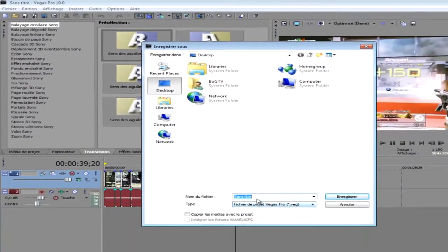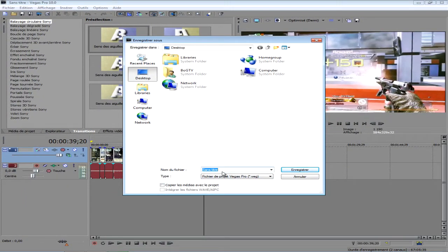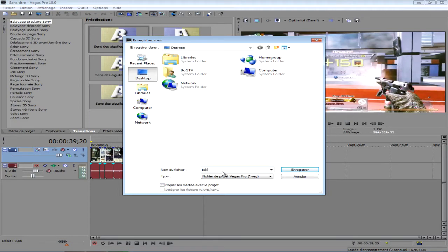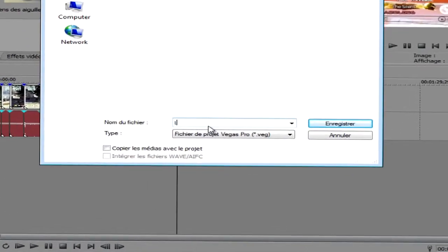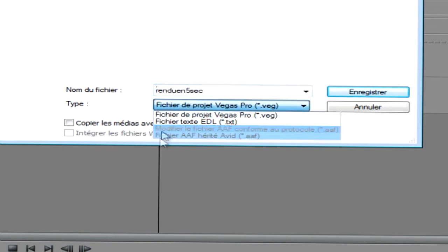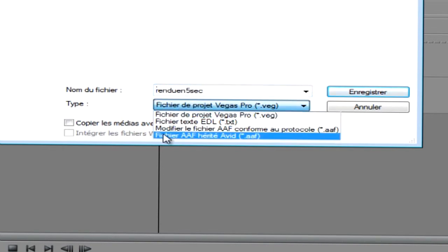Et là, vous écrivez exemple test ou sinon mieux, rendu en 5 secondes. Et ensuite, vous allez sur fichier AAF, hérédité, avide.